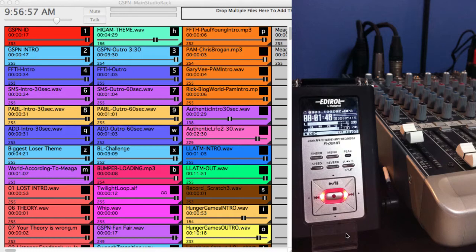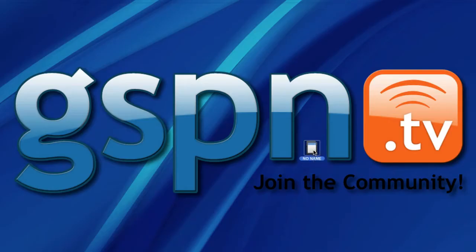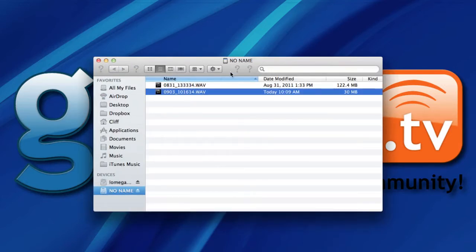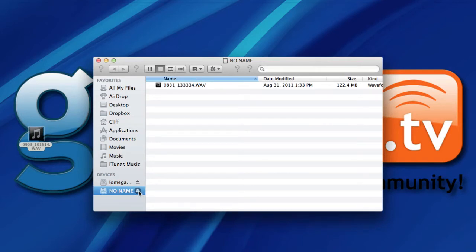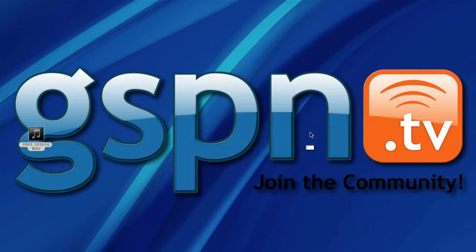The next thing I do is pull the SD card out of the device and put it into the side of my computer. If you don't have an SD card reader, these digital recorders also connect via USB cable. Here are the files — I can see the one I just created, recorded in wave format for the highest quality available. I drag and drop it right to my desktop, then eject the SD card and put it back into the recorder.